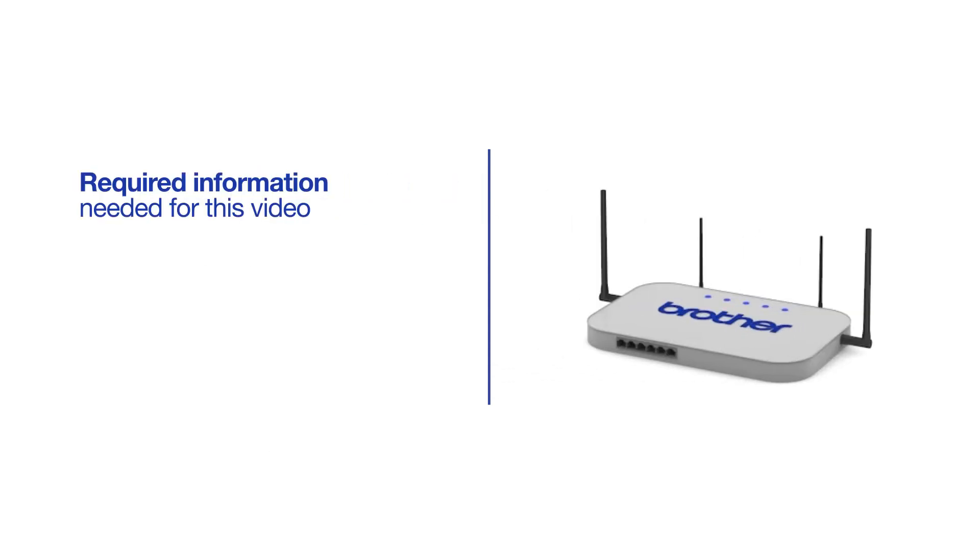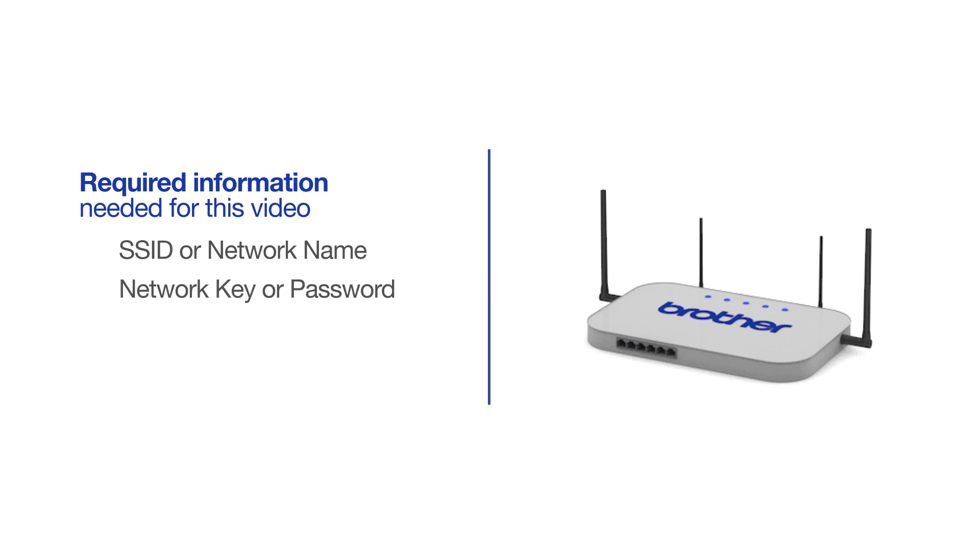You will need to gather some information about your wireless network in order to connect your machine. You'll need to know the SSID or network name of your router or access point, and you'll need to know your network key or password.